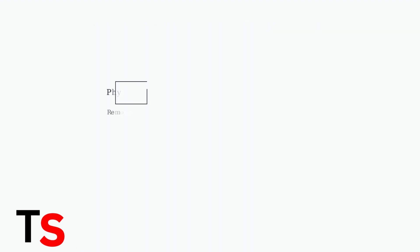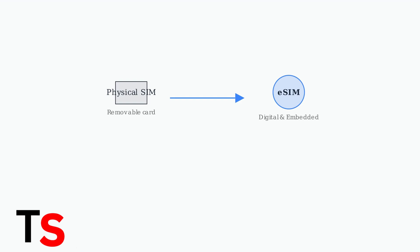First, let's understand what an eSIM is. Unlike a traditional physical SIM card that you can remove, an eSIM is a digital SIM card embedded directly in your device.